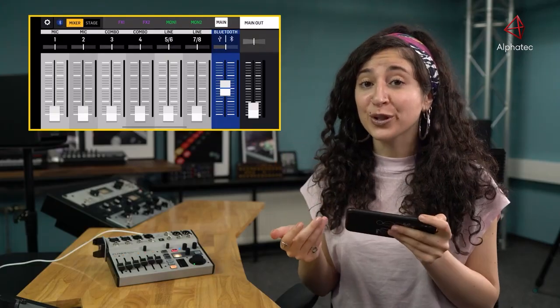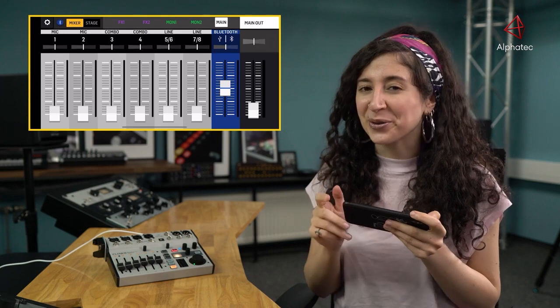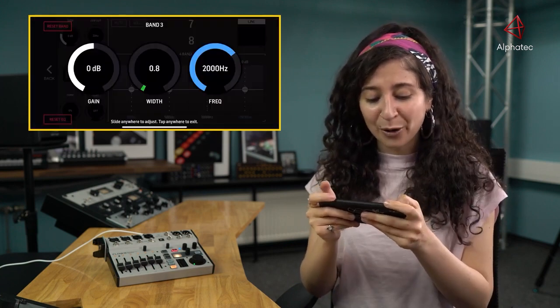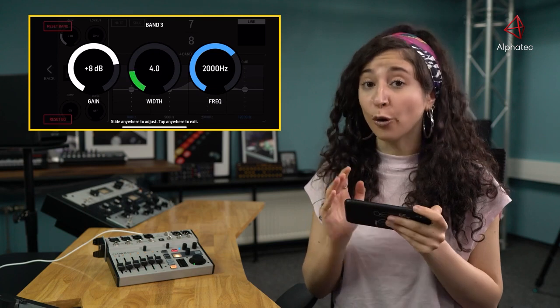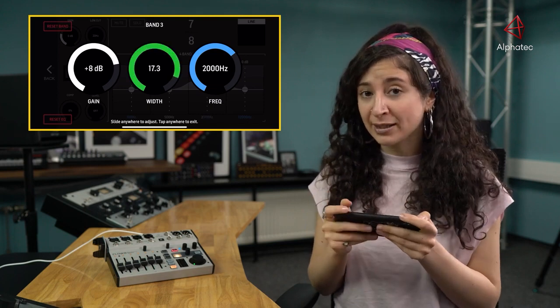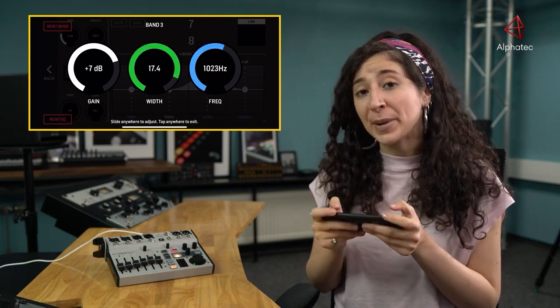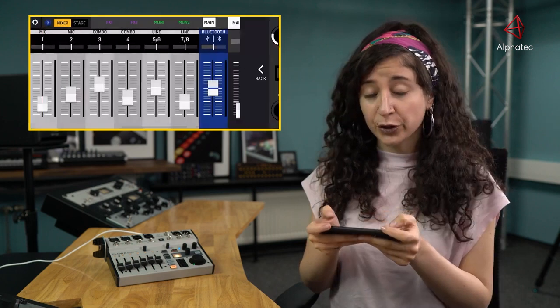And for those of you that like to fine-tune your sound, Flow 8 now includes parametric EQ for all channels as well as main and monitor buses.